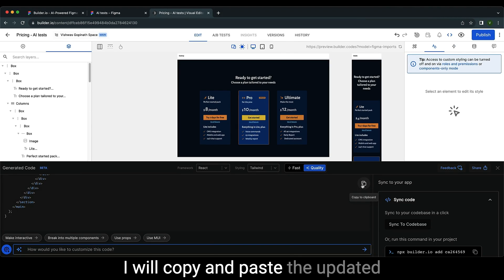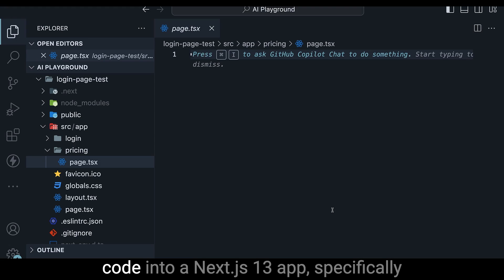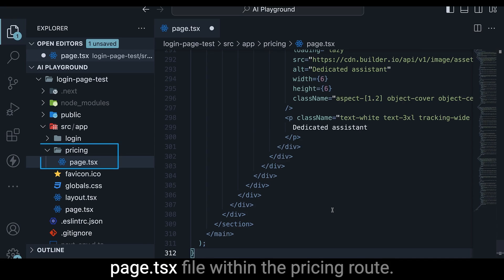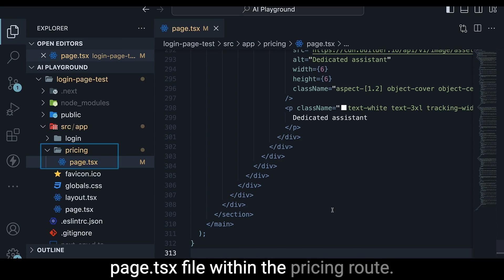I will copy and paste the updated code into a Next.js 13 app, specifically the page.tsx file within the pricing route.